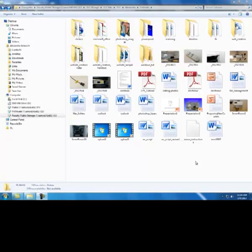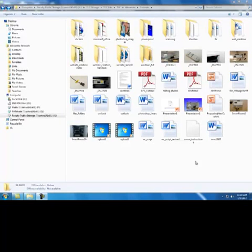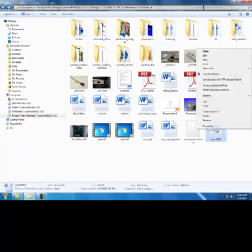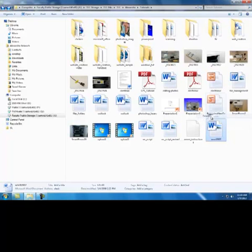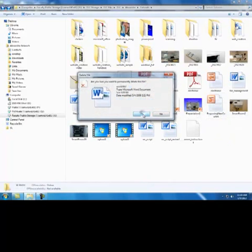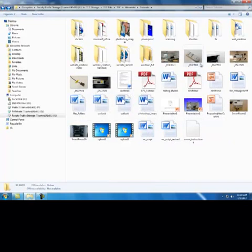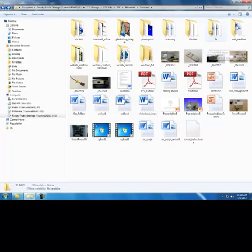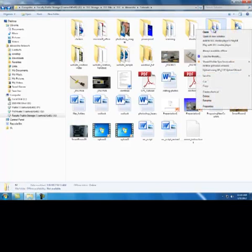Deleting a file or folder is easy. To delete a file, simply right click on the file and choose delete. To delete a folder, you're going to do the same thing. Click on the folder, right click on the folder, and hit delete. Keep in mind that when you delete a folder, you're also deleting all the files that are inside that folder.